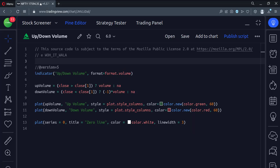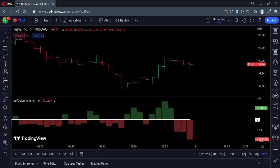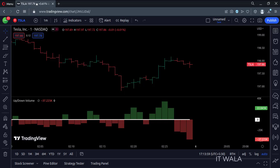Let us add this indicator to the chart. So here, the volume of the bullish green candle is shown above the zero line, whereas the volume of the bearish red candle is shown below the zero line.